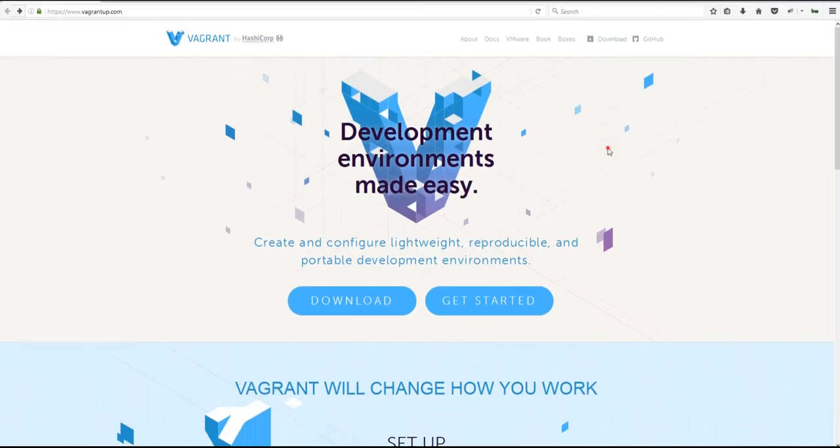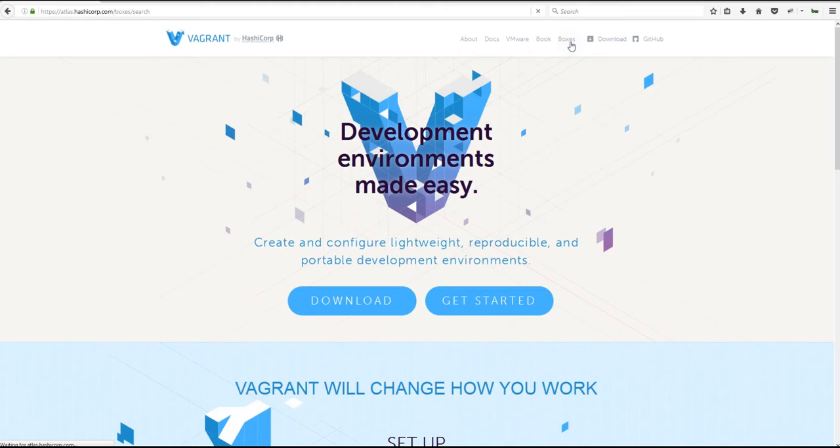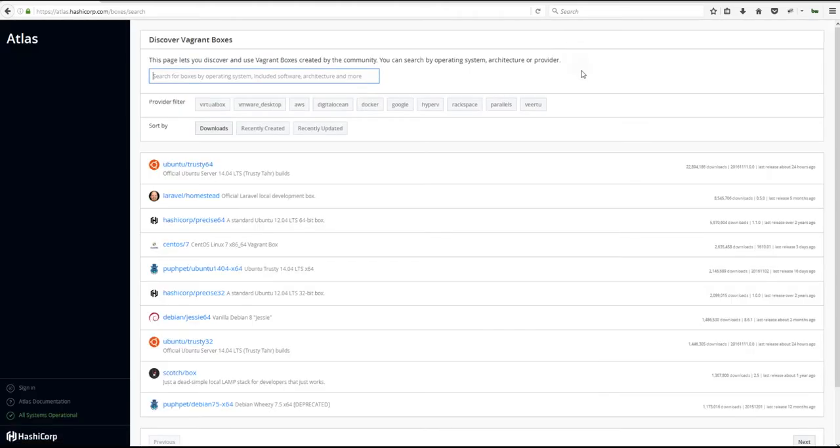Okay, so we're going to start here at the Vagrant site, which is at vagrantup.com, and we're going to go and check out some boxes. So click on boxes here, and it takes you over to atlas at hashicorp.com, where they host all the boxes that are available.